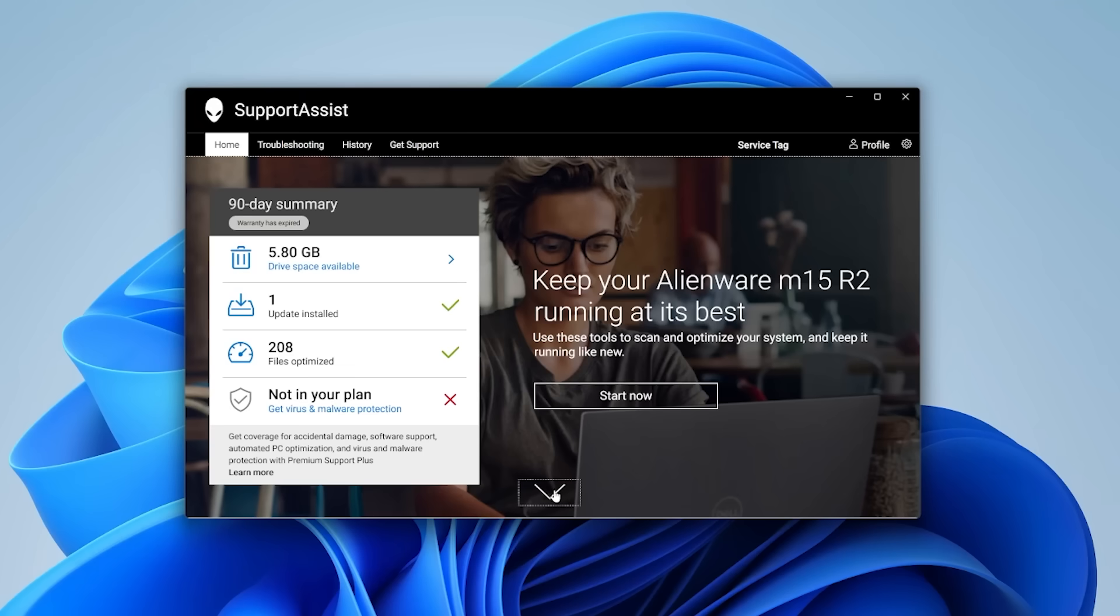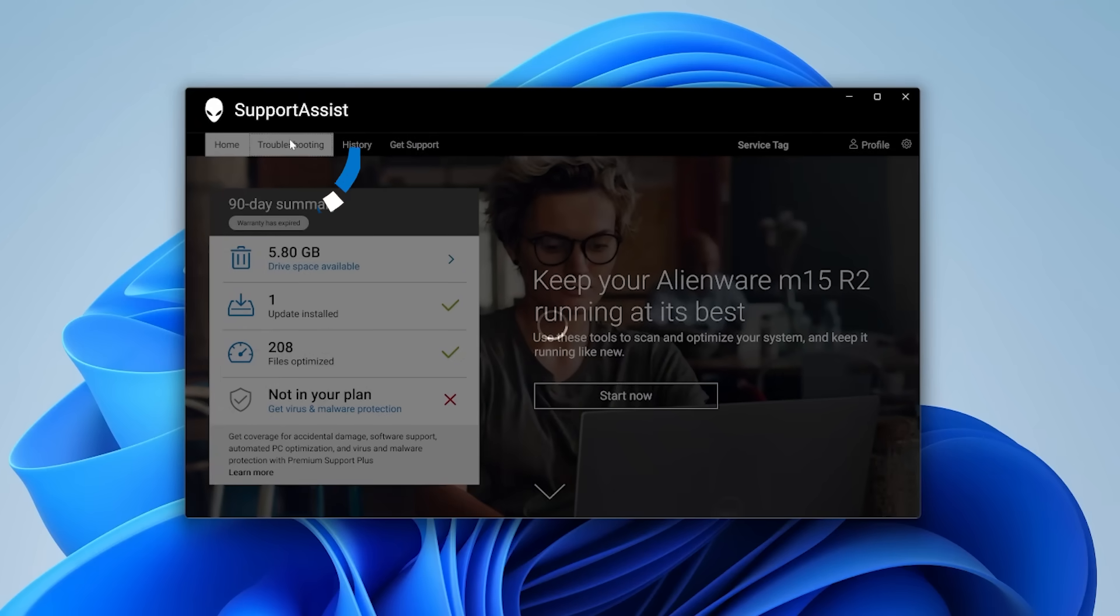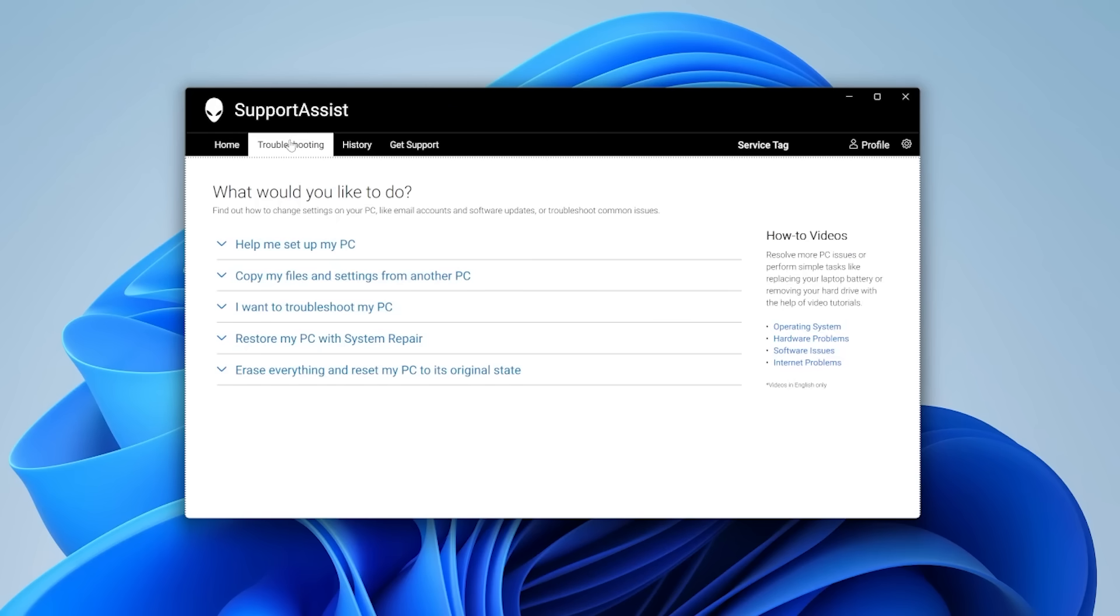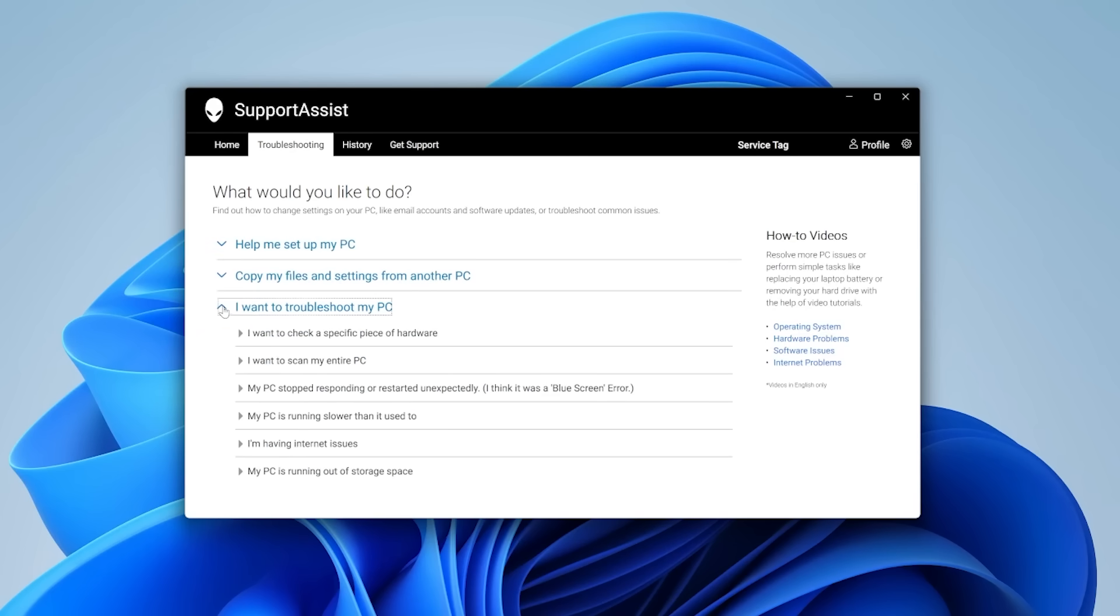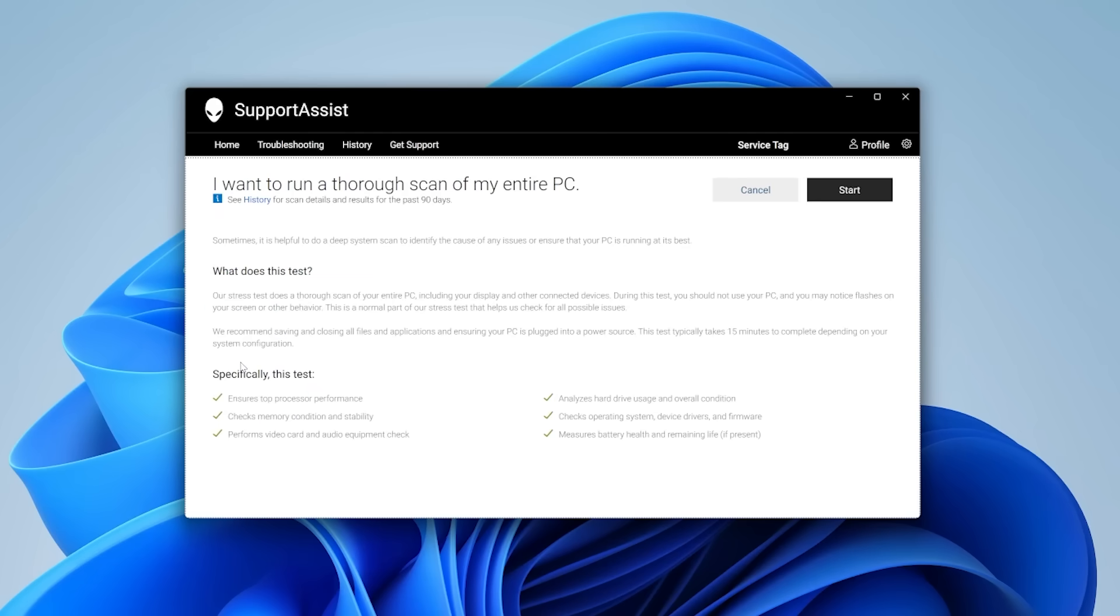Go to the Troubleshooting tab and click on I want to troubleshoot my PC. Select I want to scan my entire PC and follow the on-screen instructions to complete the test.